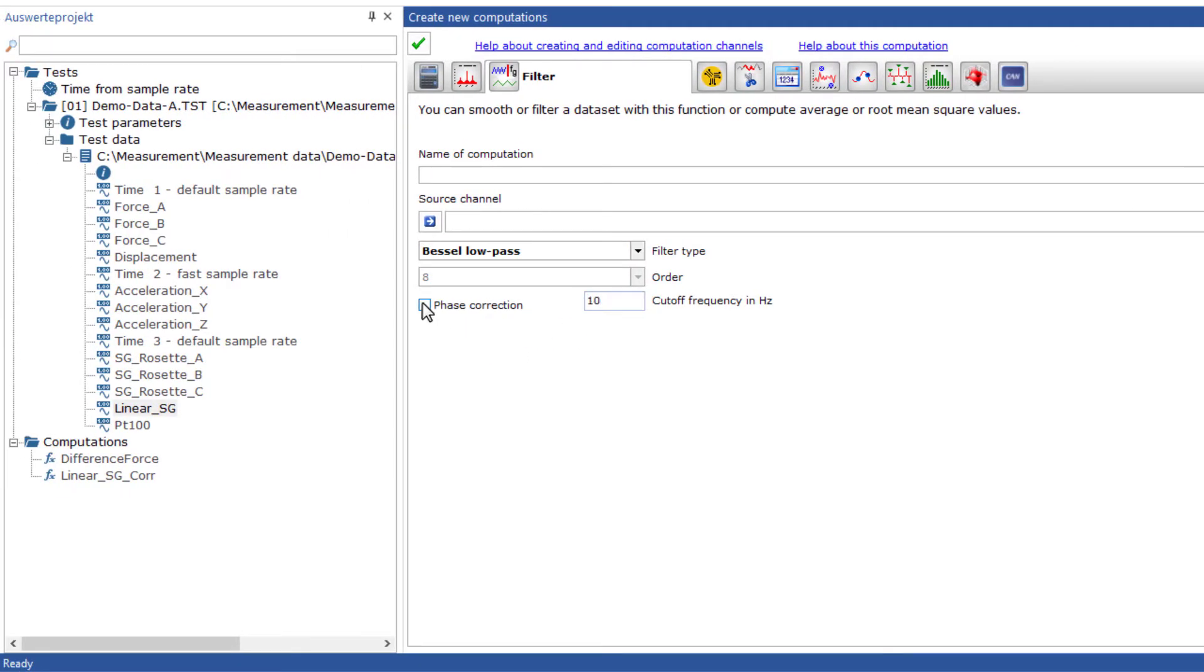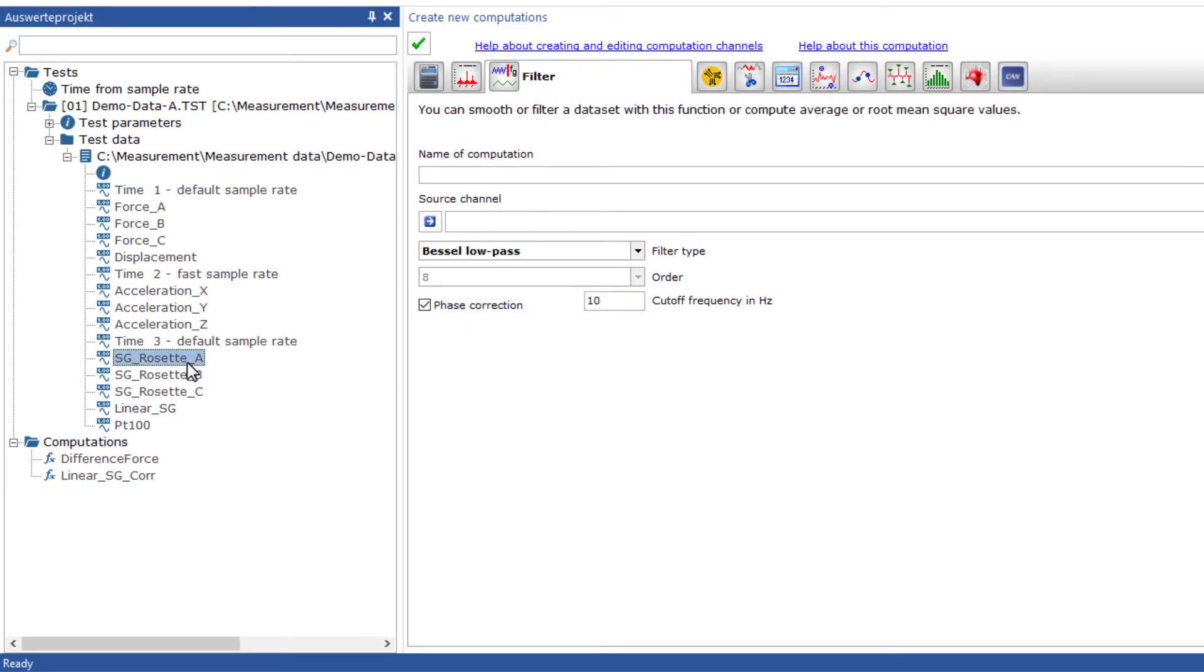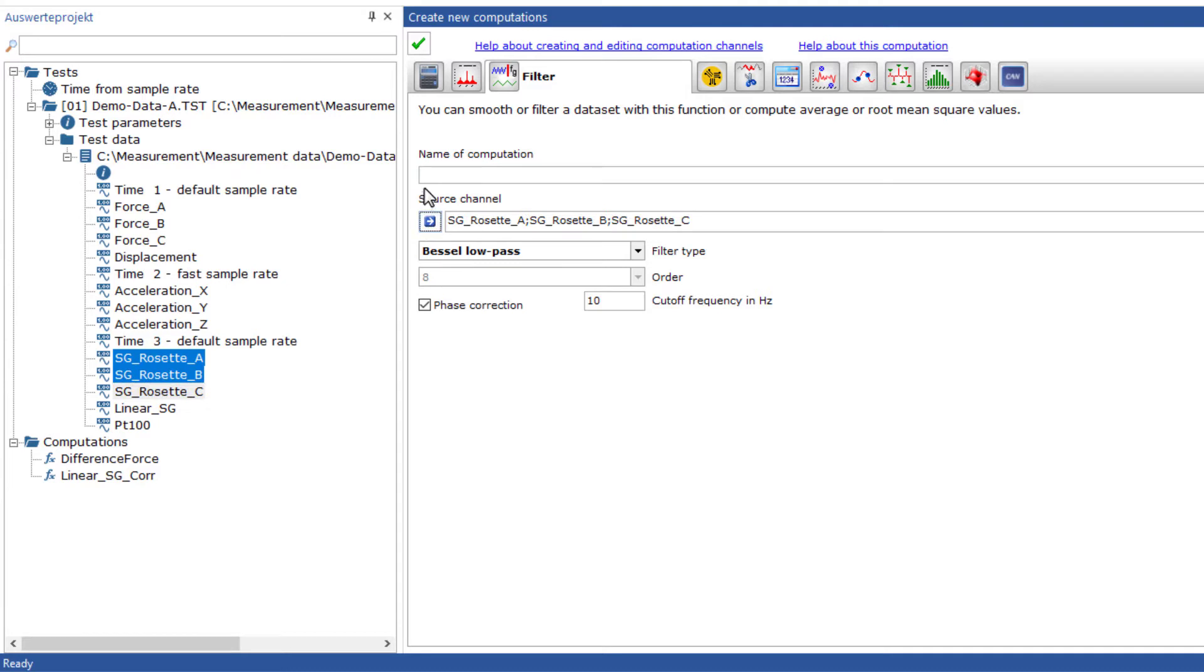Typically, several channels must be set up with the same filters. This is also very easy to do.